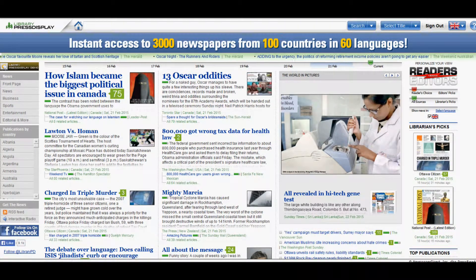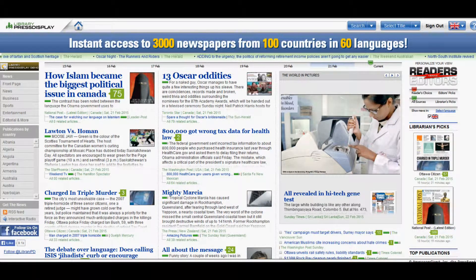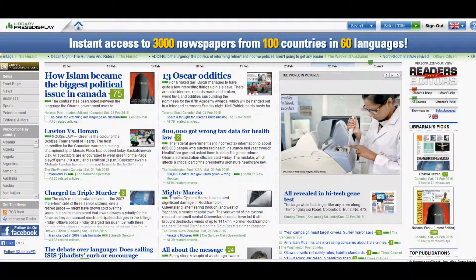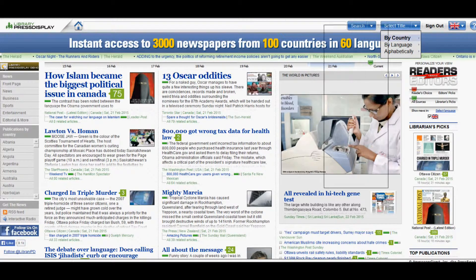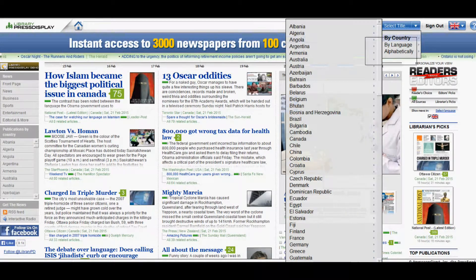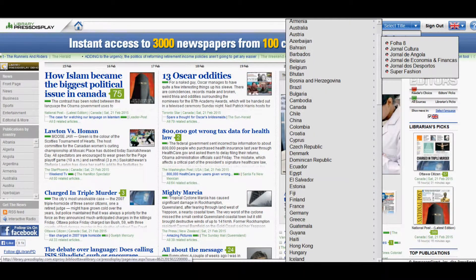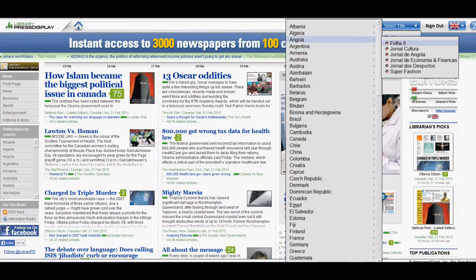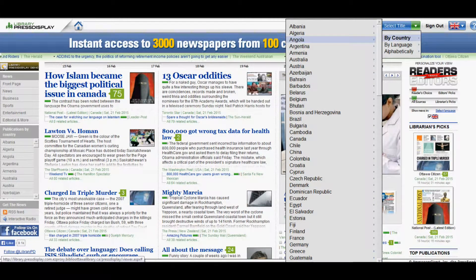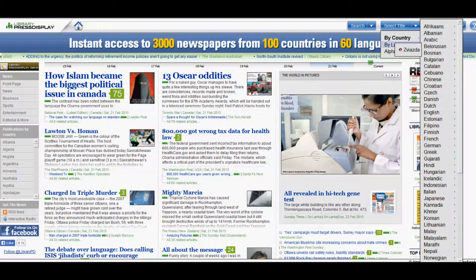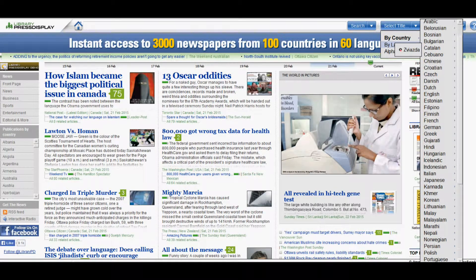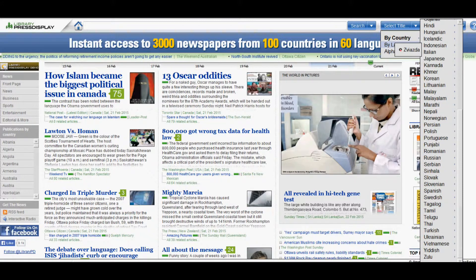You have access to 3,000 newspapers from around 100 countries and 60 languages. You can search by country, and you can see all the countries here. You can search by language, and here are the 60 languages.